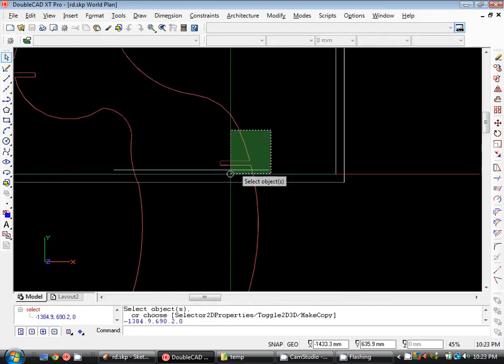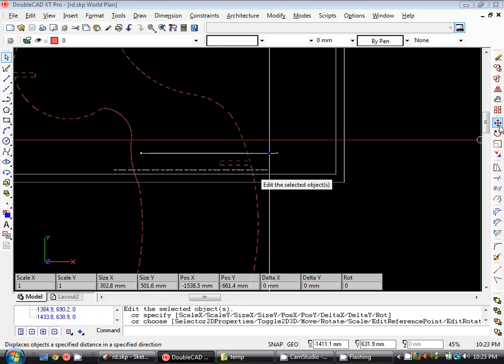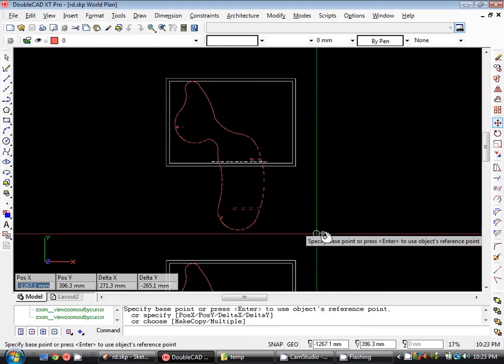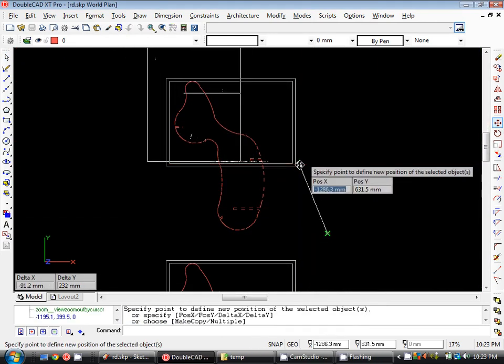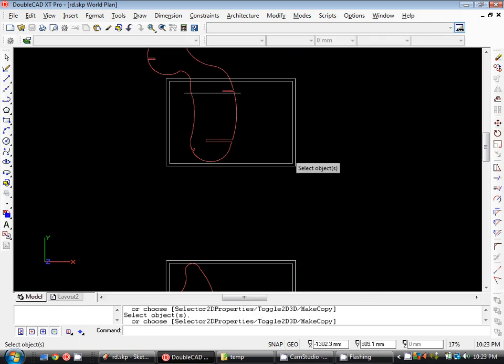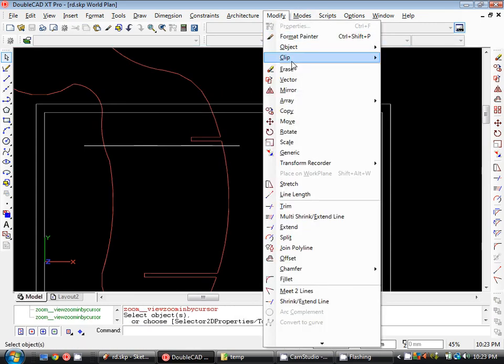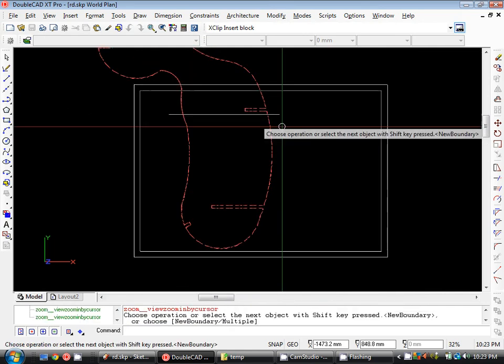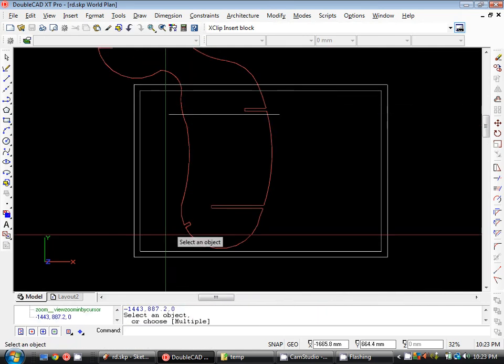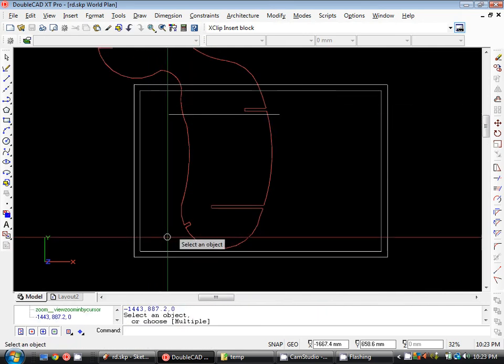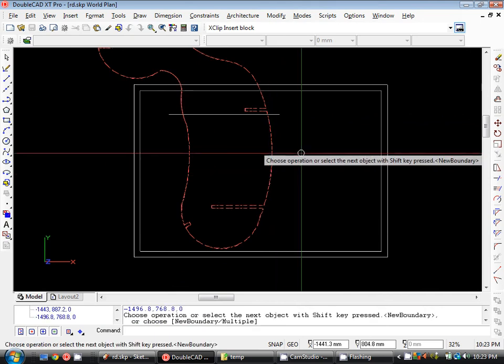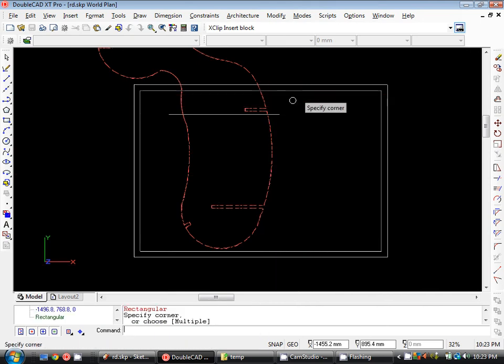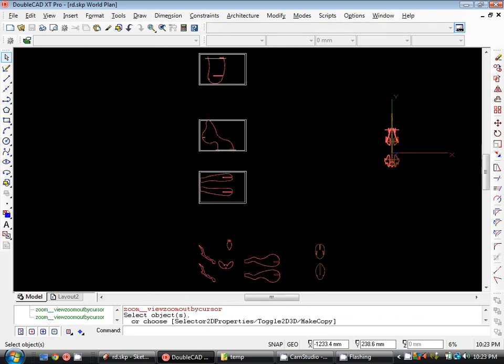Now to do the second half, it's the same process, only in reverse. So I'll position this on the sheet so it all fits. Modify, clip, xclip. And I just clip around the other end of the model. So nice and easy. Rectangular clipping. And there you have it.